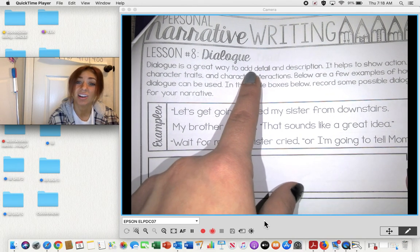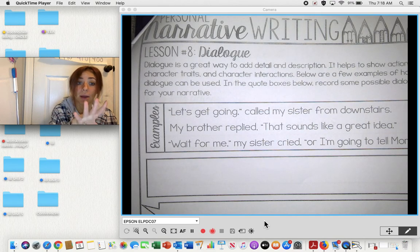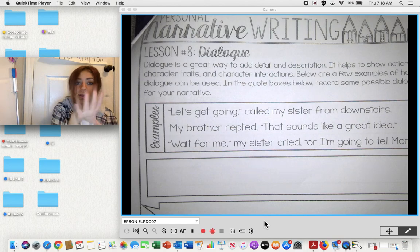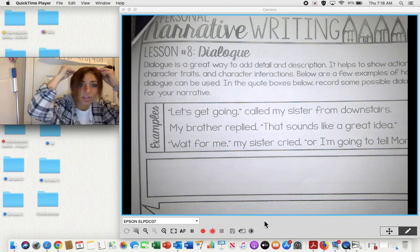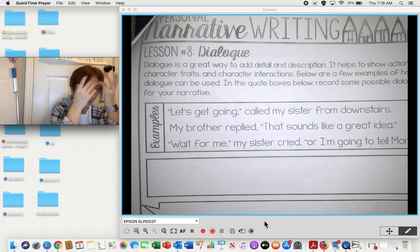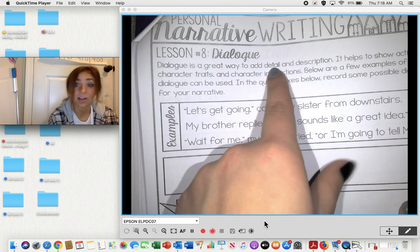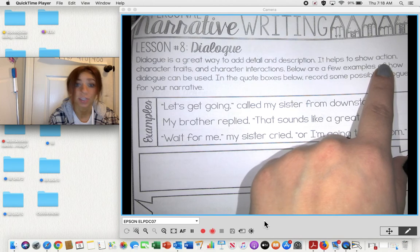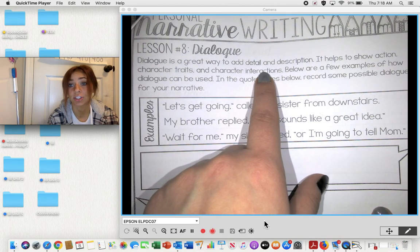Dialogue is going to be the words that come out of your mouth, somebody else's mouth, or your thoughts. Dialogue is a great way to add detail and description. It helps to show action, character traits, and character interactions.